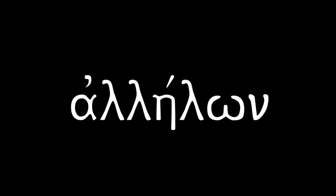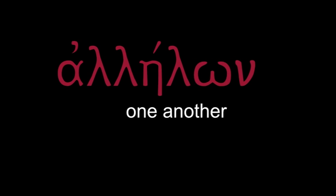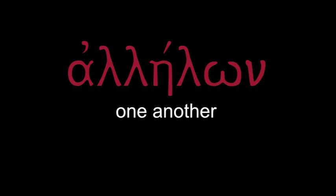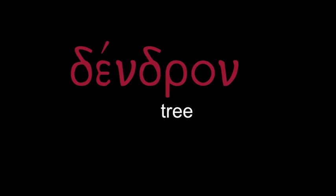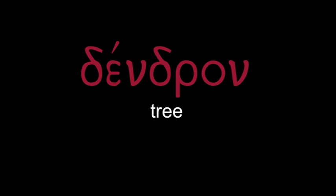Chapter 7. Allelōn - one another. Dendron - tree.